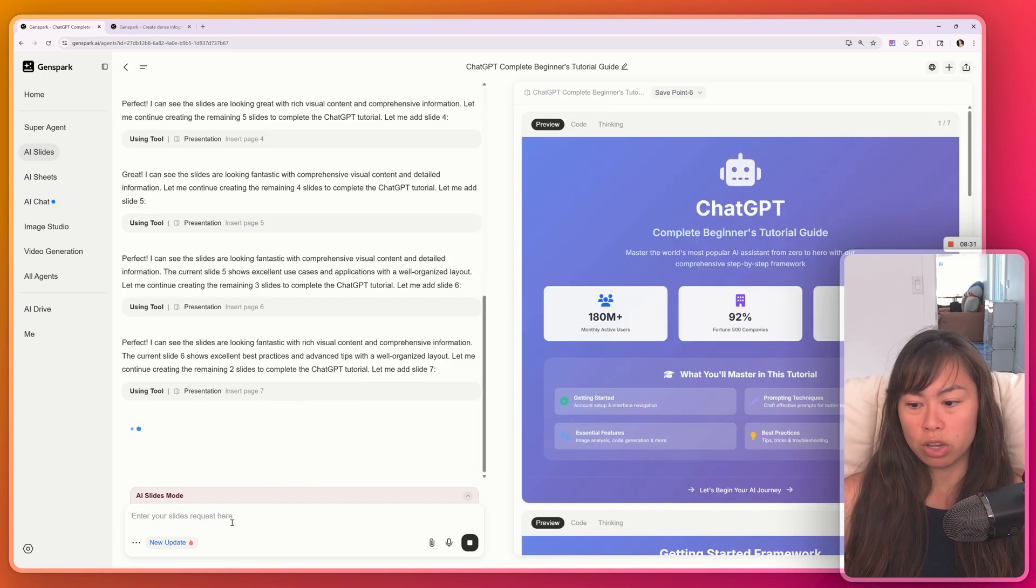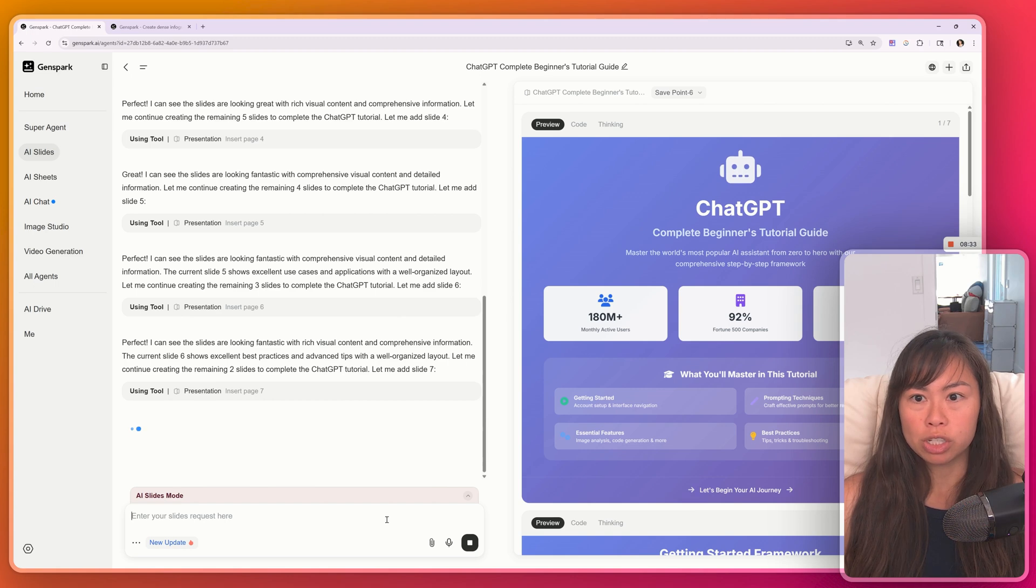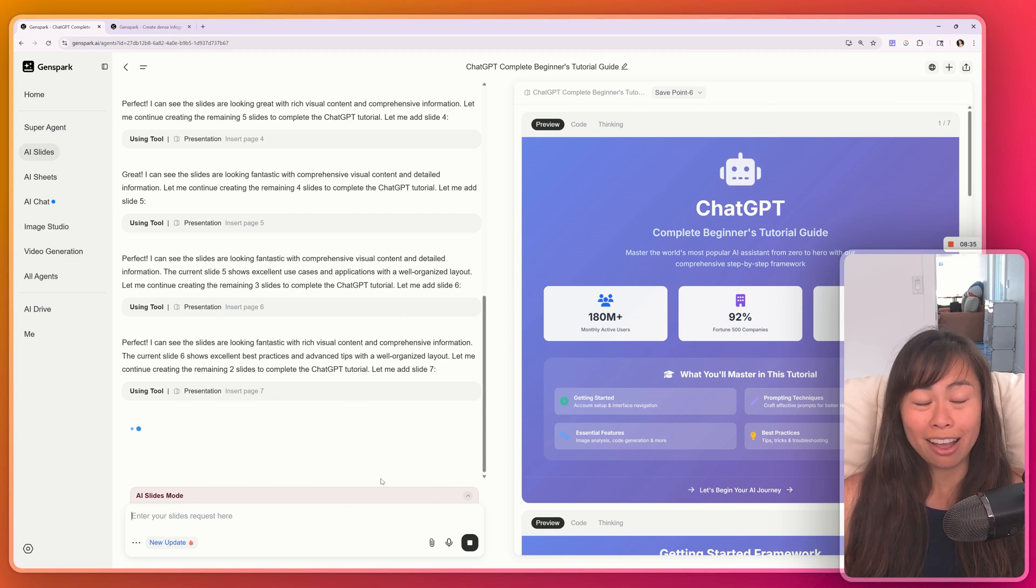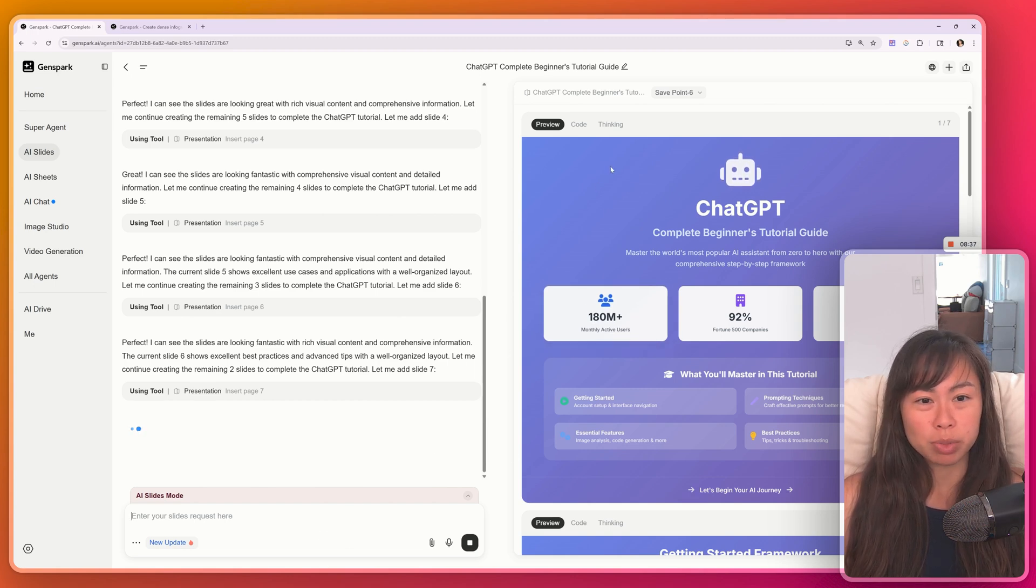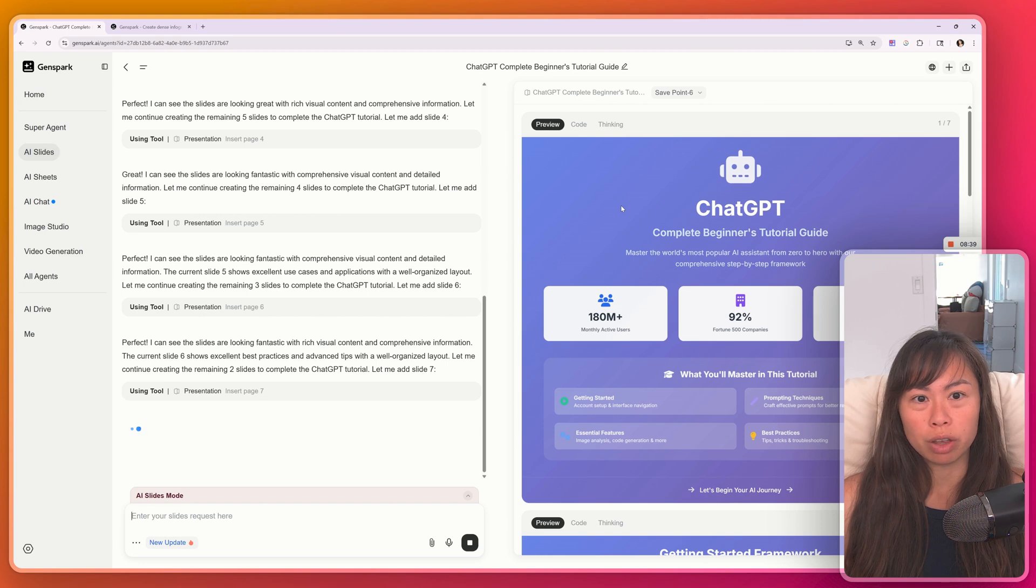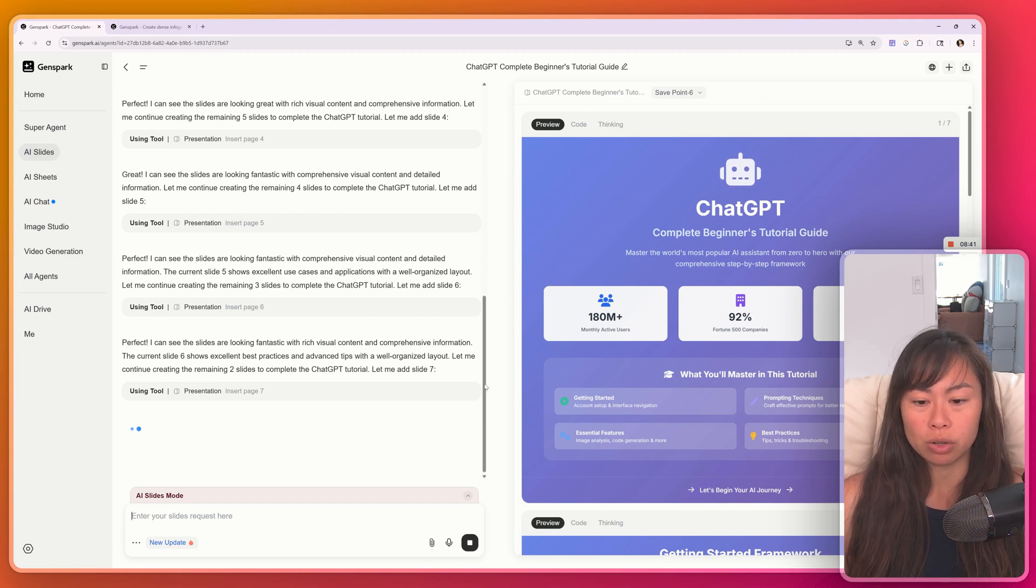Another pro tip here is that you can upload reference images so that it can reference the style and layout. If you're looking for something specific, if you want to include specific branding or design elements, you can do that here.